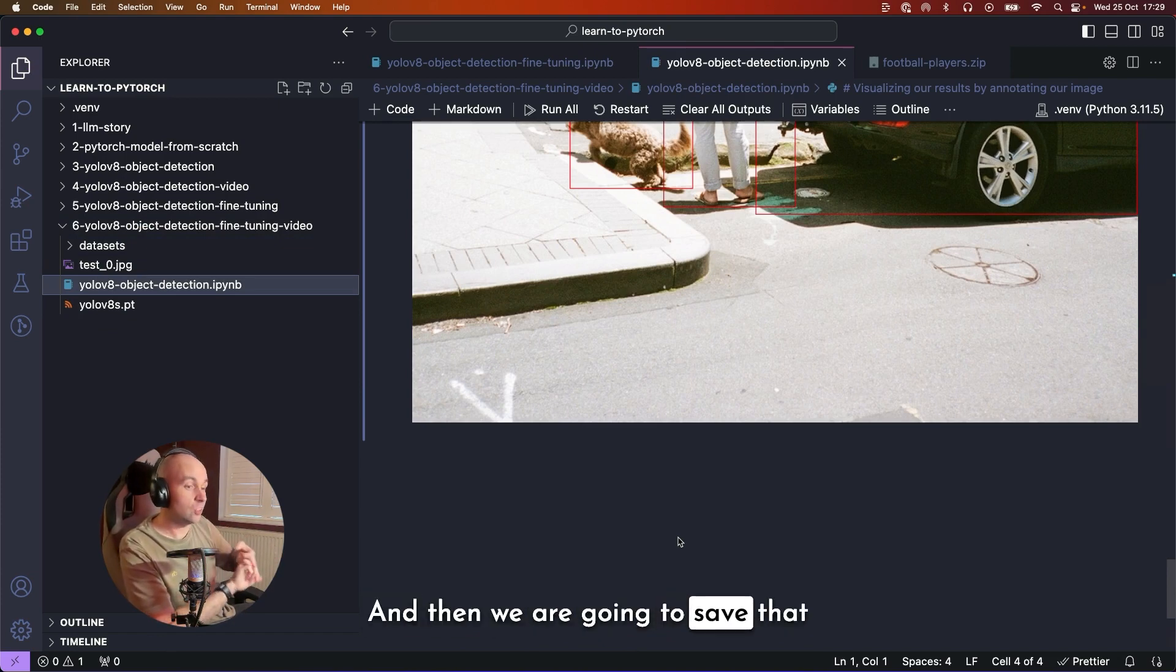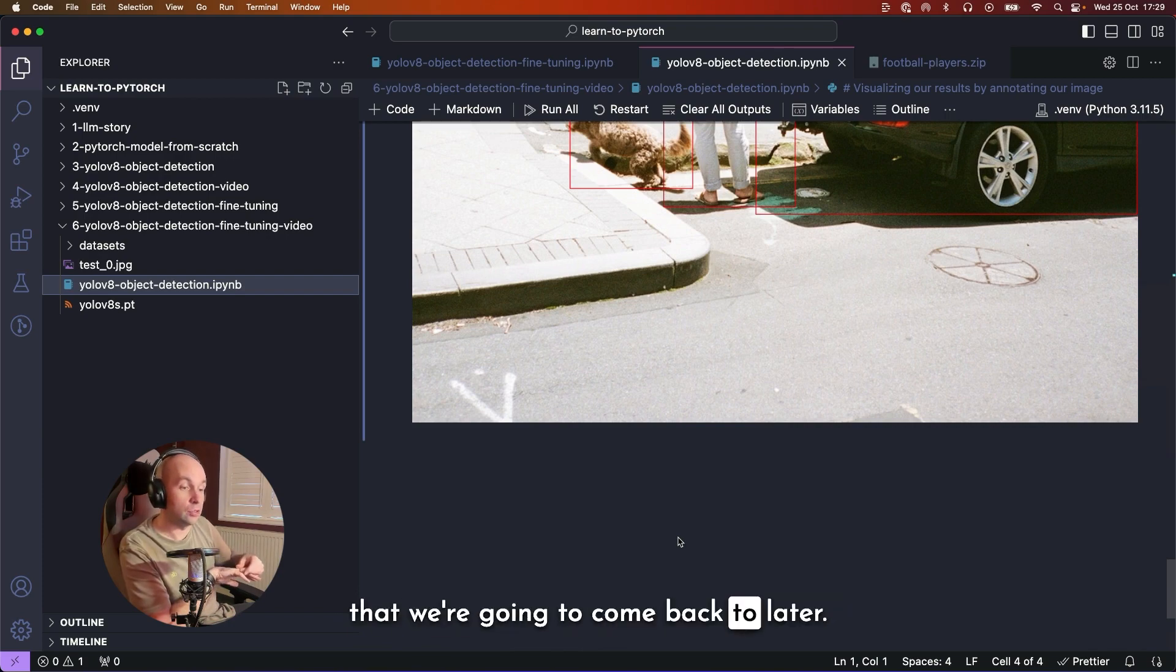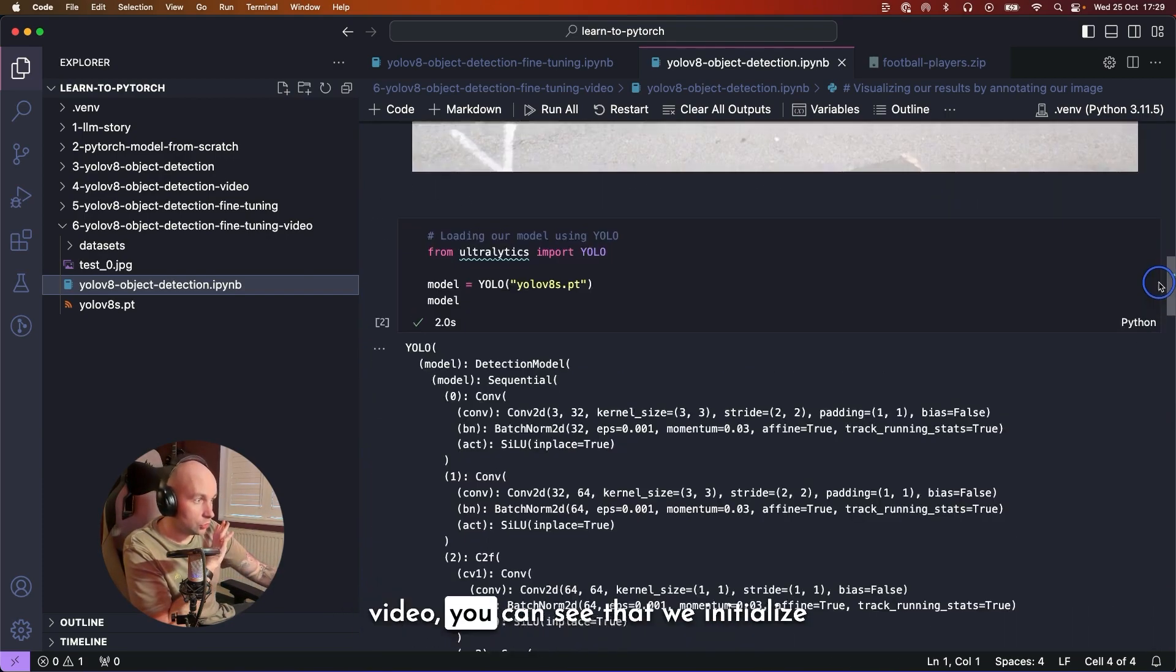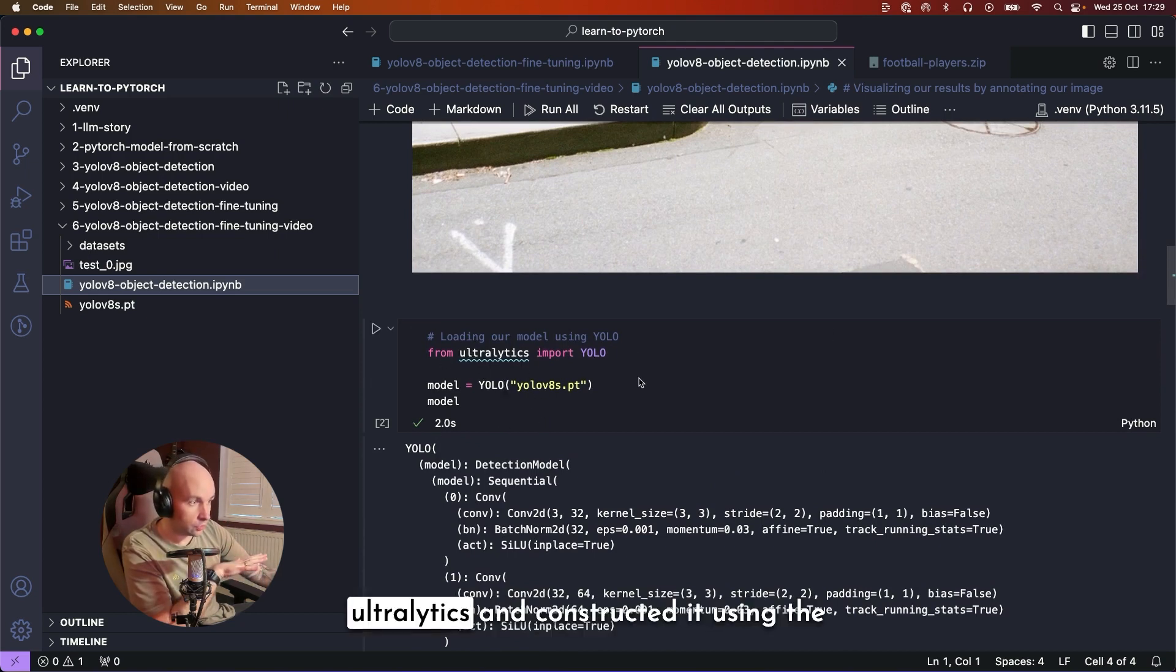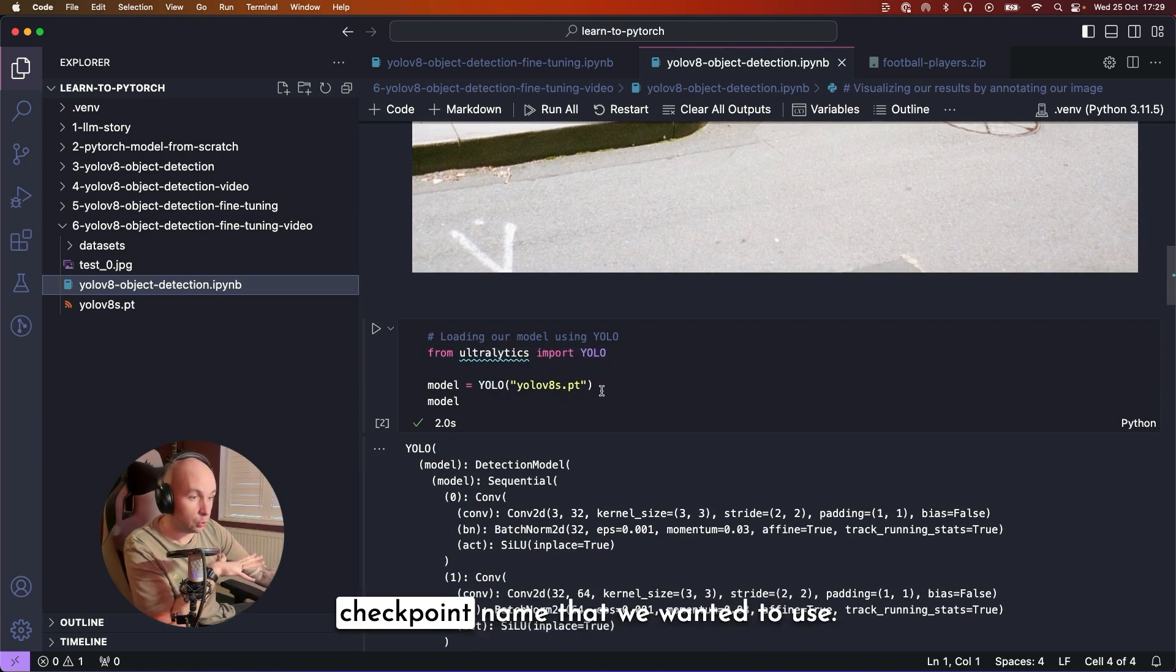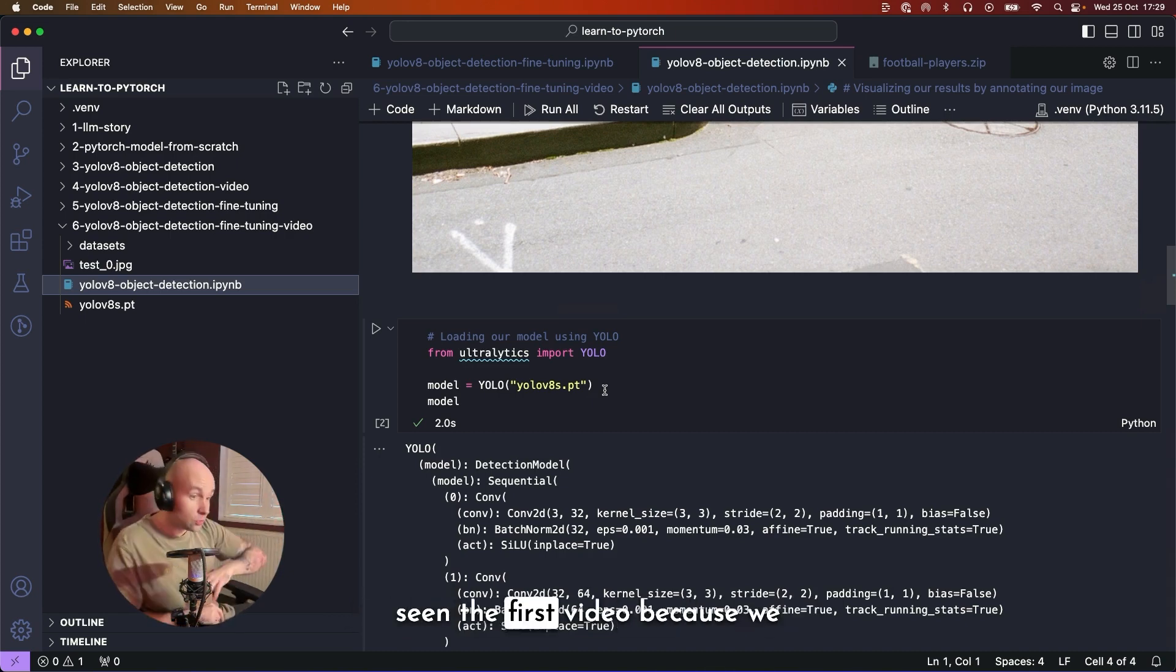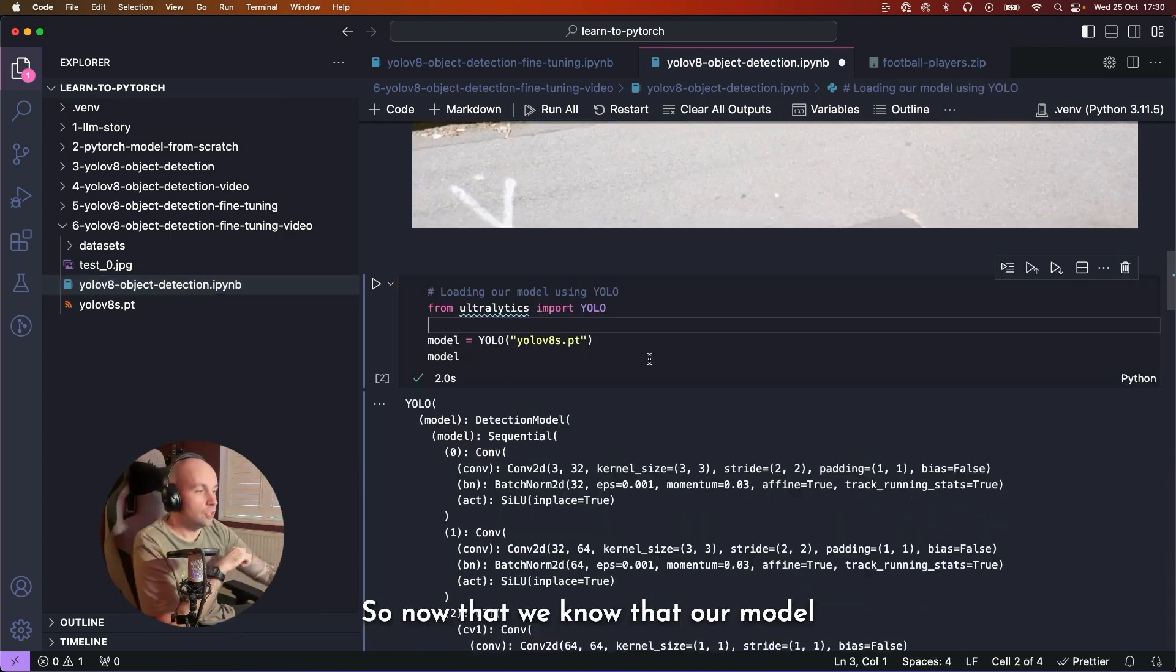So just as a reminder from the previous video, you can see that we initialized that video by importing YOLO from Ultralytics and constructed it using the YOLO constructor and passed in the checkpoint name that we wanted to use. Again, if you aren't familiar with this, please do make sure that you've seen the first video because we cover all of that in the first episode.